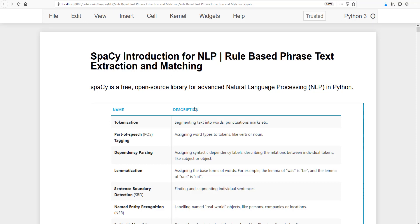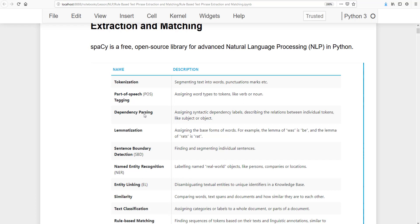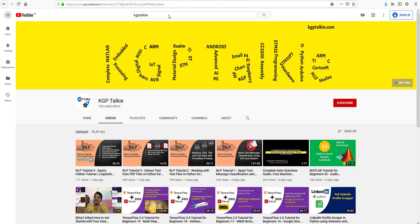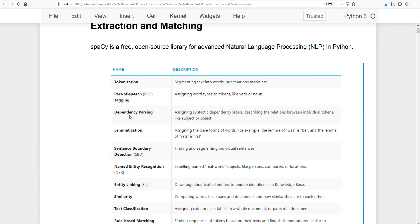spaCy is a free open source library for advanced natural language processing in Python. There are basically two types of libraries available for NLP: spaCy and NLTK. NLTK is very old-fashioned, and I would recommend not using NLTK unless absolutely necessary. spaCy is very handy, and since the launch of spaCy 2.0 it's really fast. It supports tokenization, part of speech tagging, dependency parsing, lemmatization, and more — covered in NLP tutorial four.